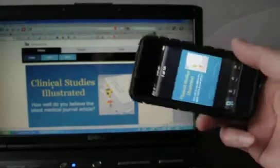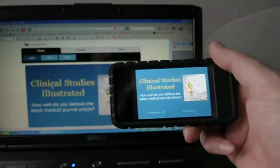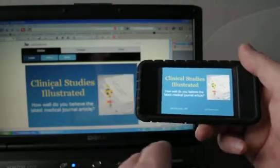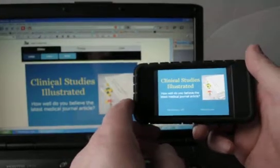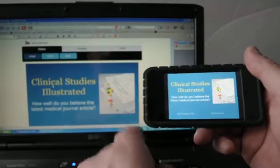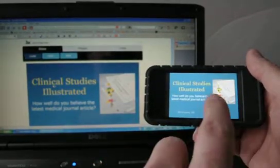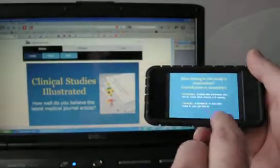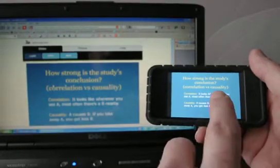So what I'm going to do, I'm just going to rotate this and show how I can use the handheld — in this case an iPod touch — to advance the slides. As you can see there's a little bit of delay.